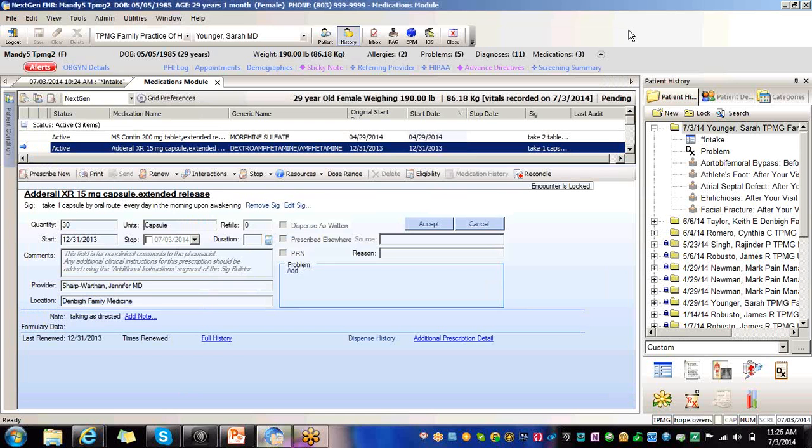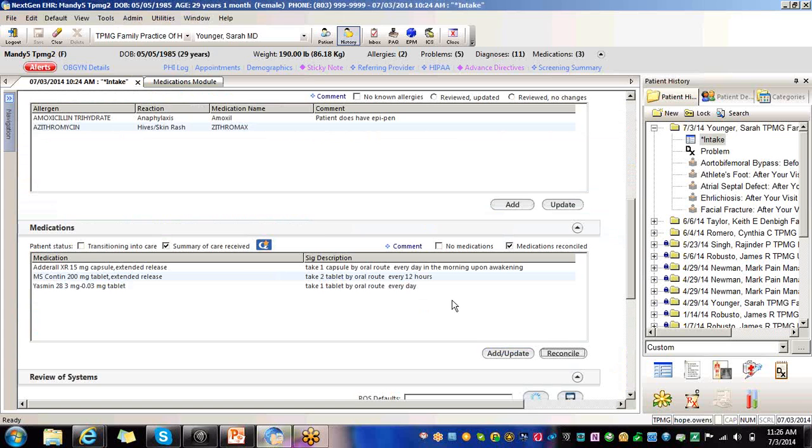But either via the electronic or the medication module, your provider, as long as you have clicked these two buttons, either the Transition of Care or the Summary of Care, your provider is getting their credit.